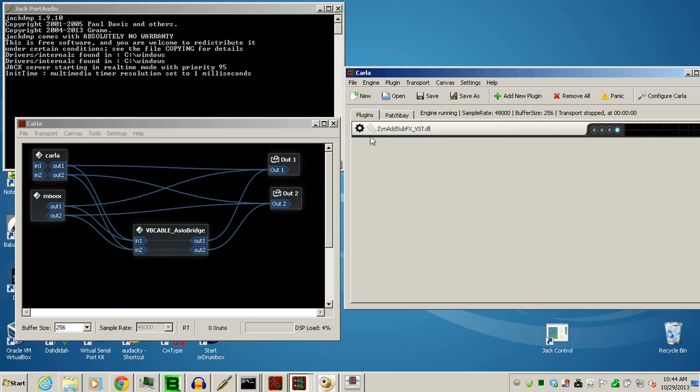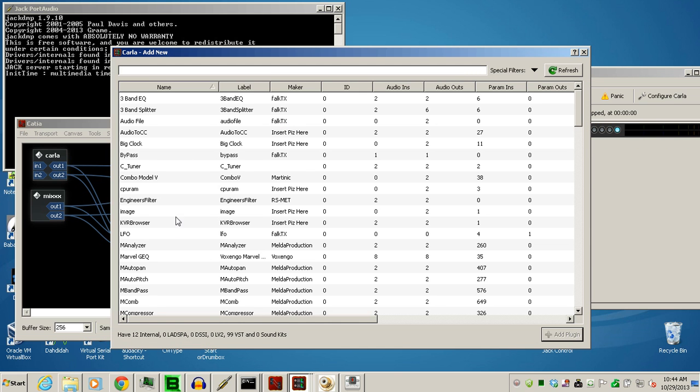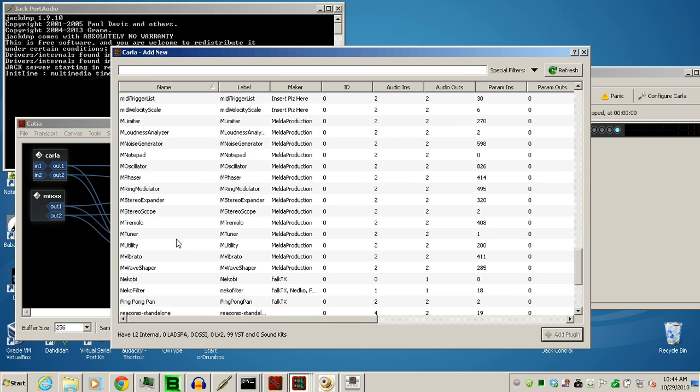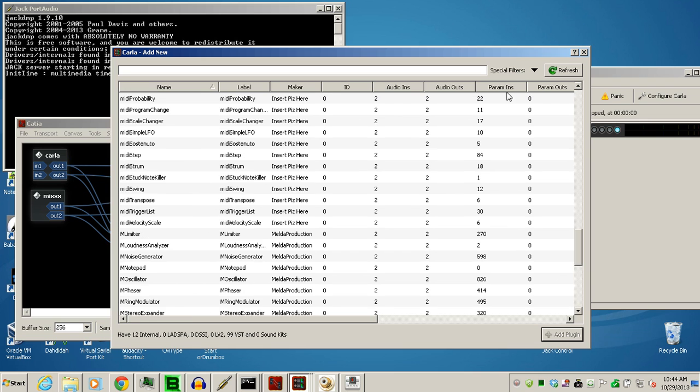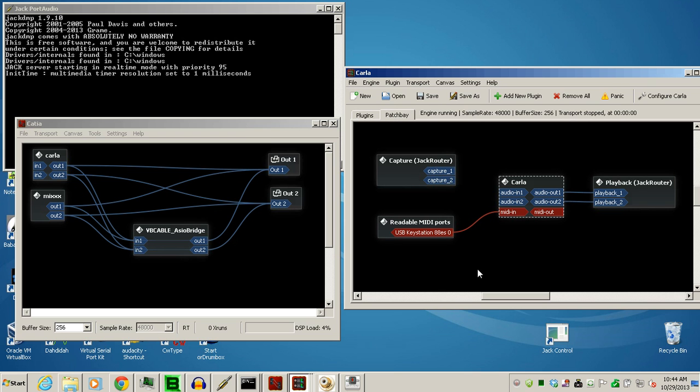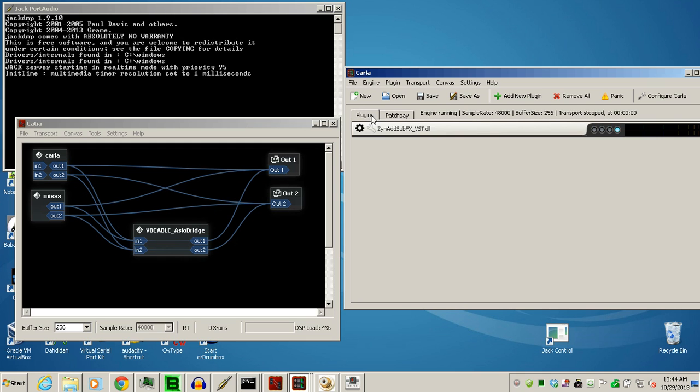This automatically, whatever VST plug-in you use, whether it's a VST instrument or an effect, will tandemly connect to each other inside here, and you don't have to worry about fiddling with the wires. They'll all be coming into the output. So, this plug-in will go to the next one, to the next one, to the next one.